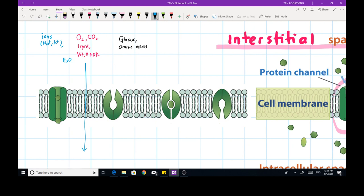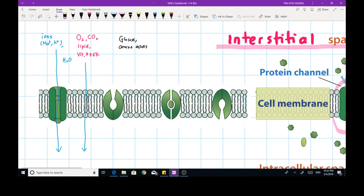Otherwise, water-soluble molecules need the help of transport proteins to cross the plasma membrane. If they are small, they can travel across using pore proteins, moving from the interstitial fluid into the cytoplasmic fluid. If they are large water-soluble molecules, they need the help of carrier proteins. The glucose molecule must first attach to the carrier protein, causing it to change shape and face the other side, and then the glucose or amino acid is brought into the cytoplasmic fluid.